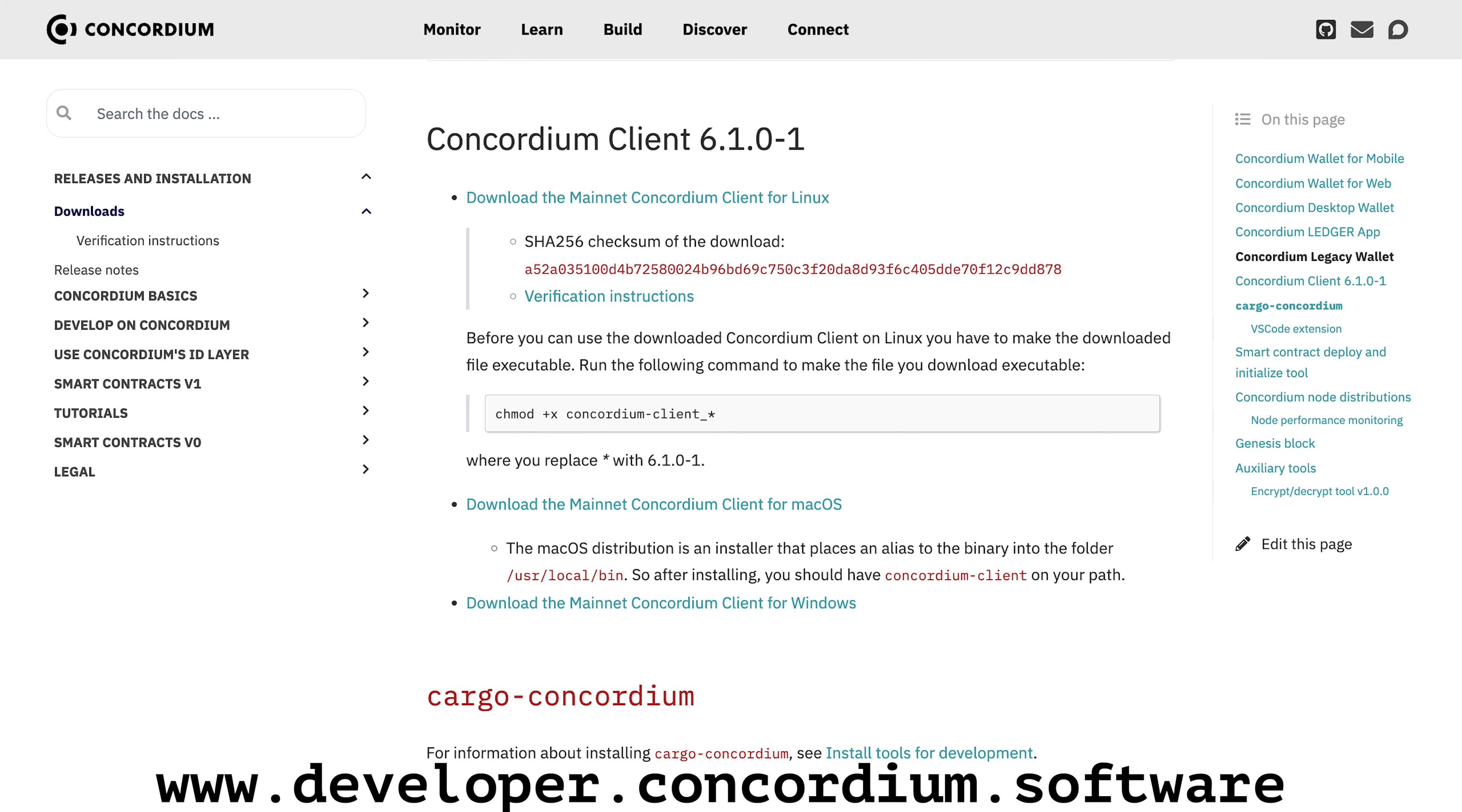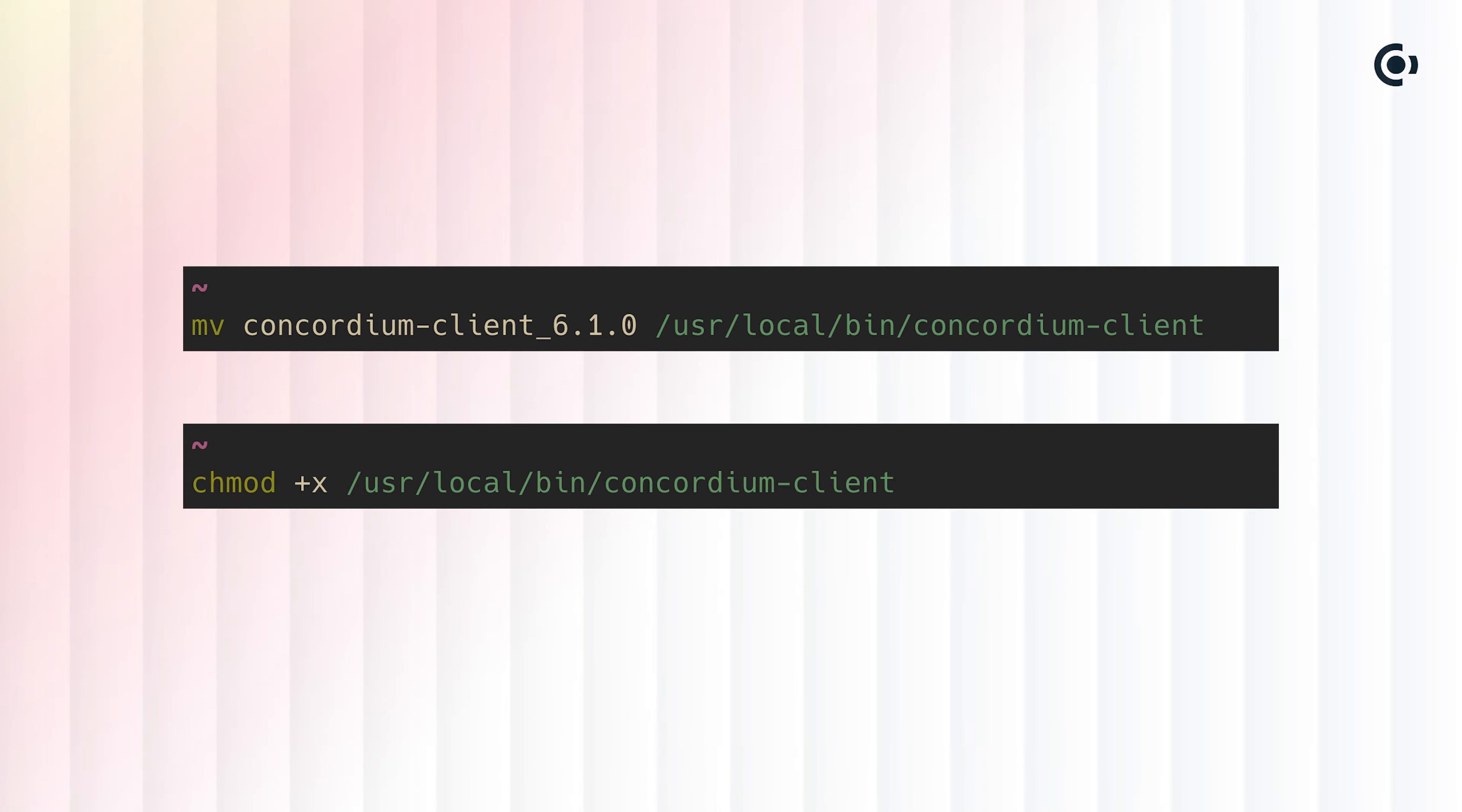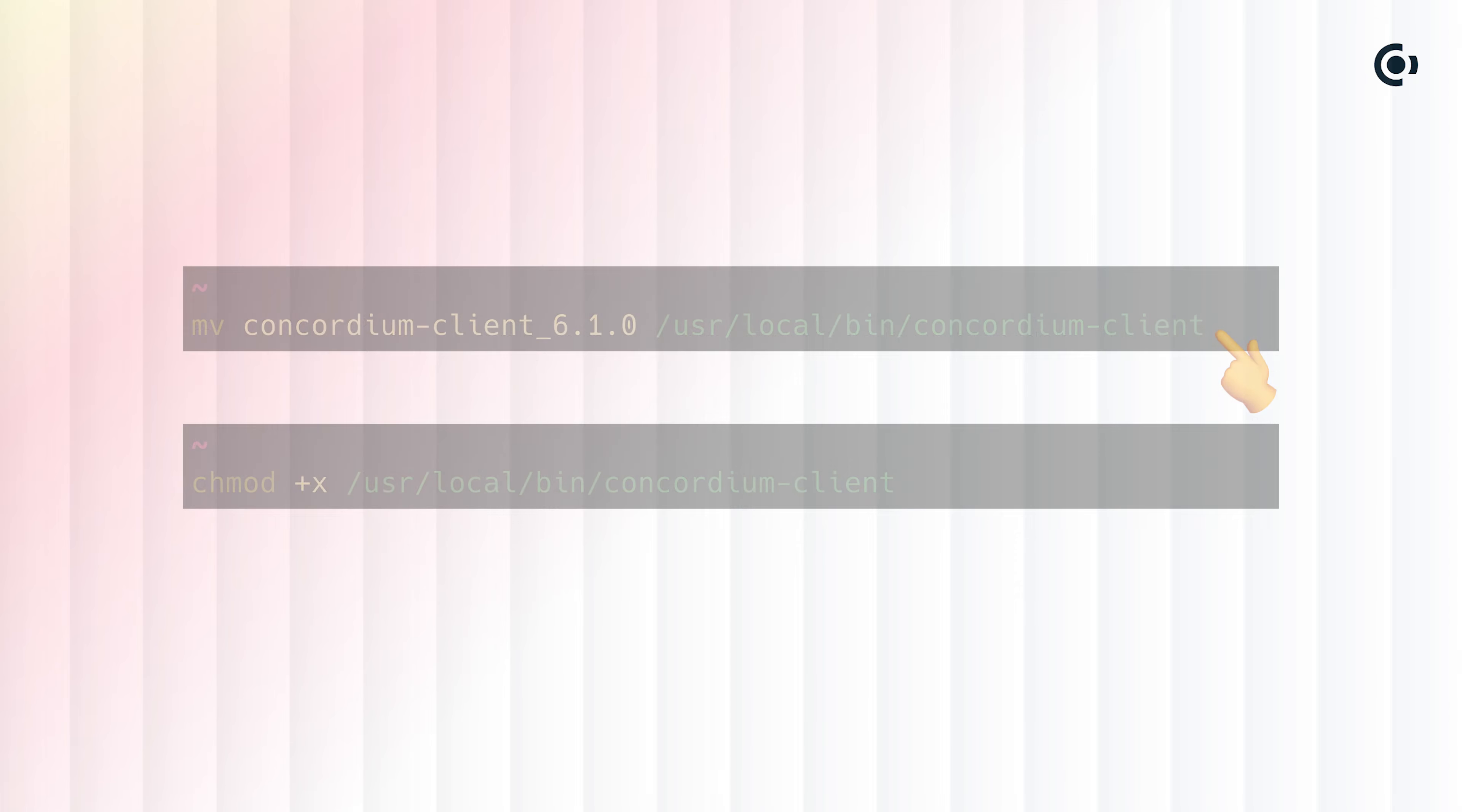You can do that with the following commands. Note that the version and location of Concordium Client may differ for you. Here we're using the 6.1.0 release, and we are removing the version when moving it.